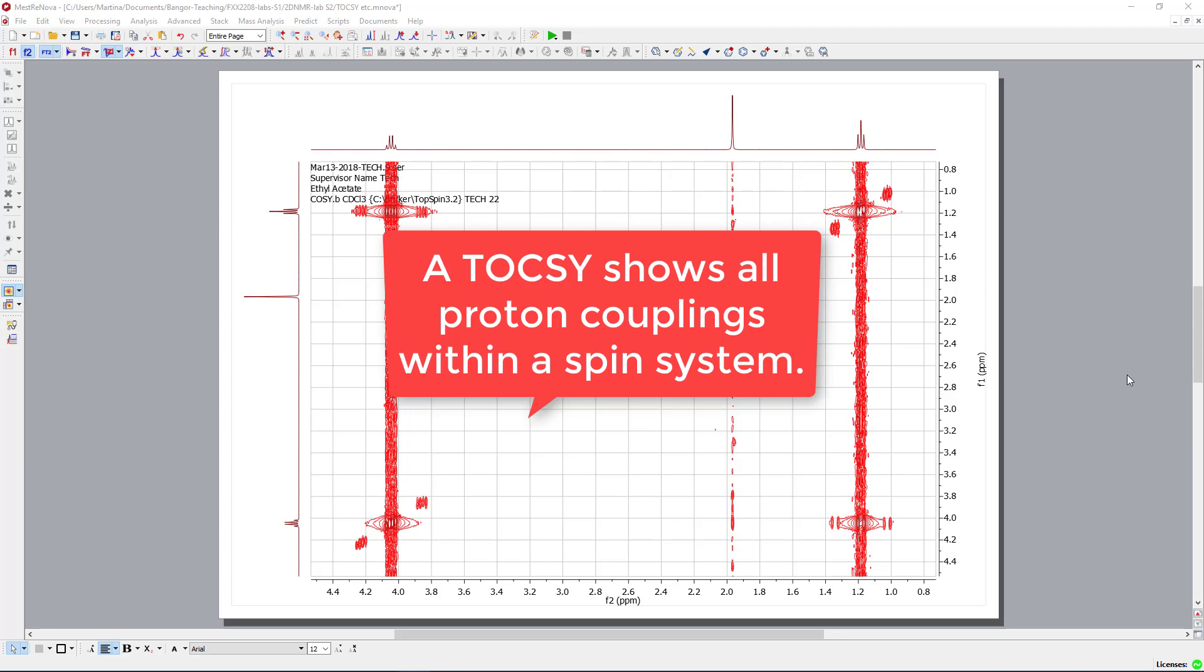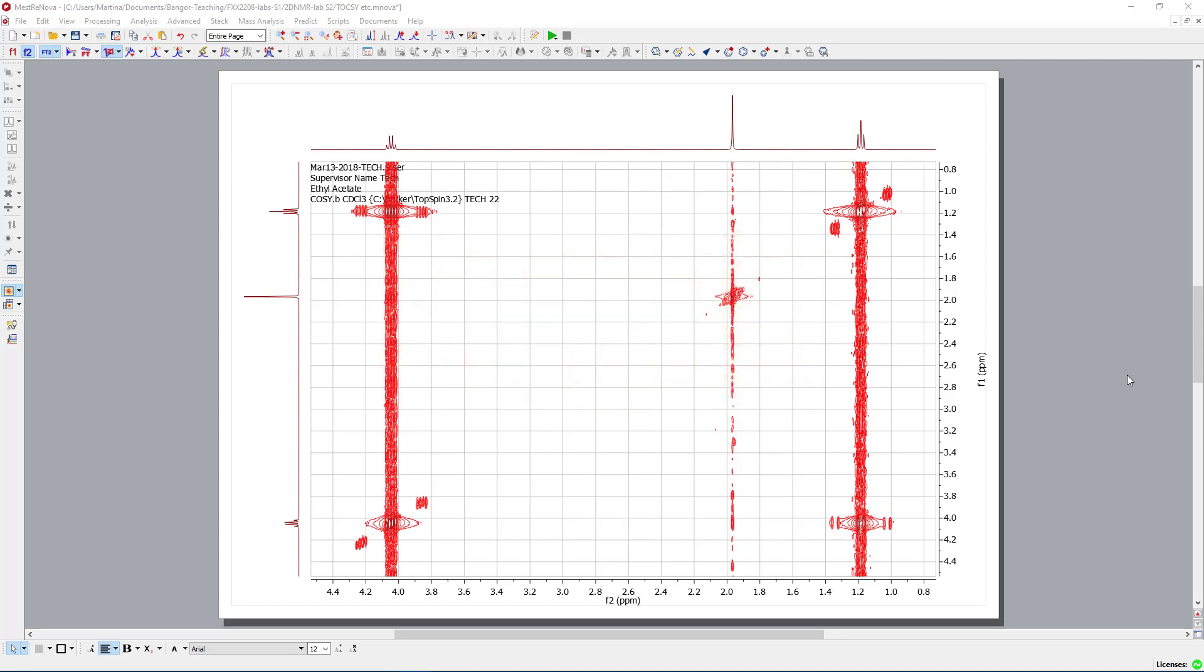This is a very useful technique if you, for example, want to look at peptides, which consist of amino acids. So you would see the correlation within one amino acid and then you would see the correlation between the next amino acid.